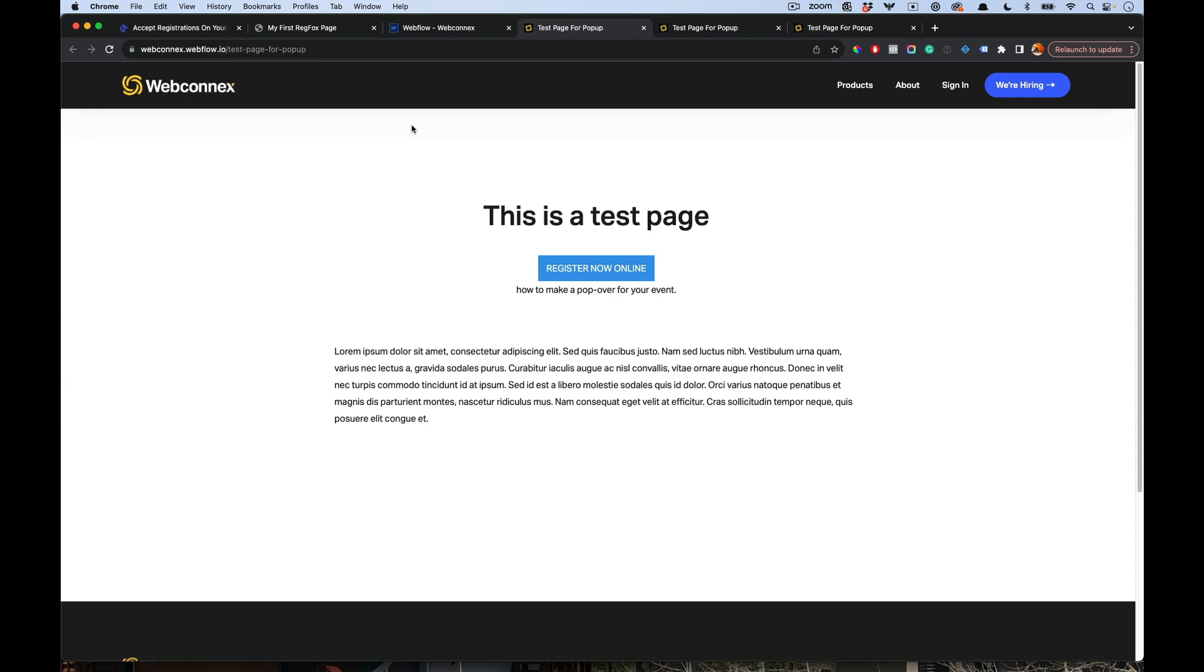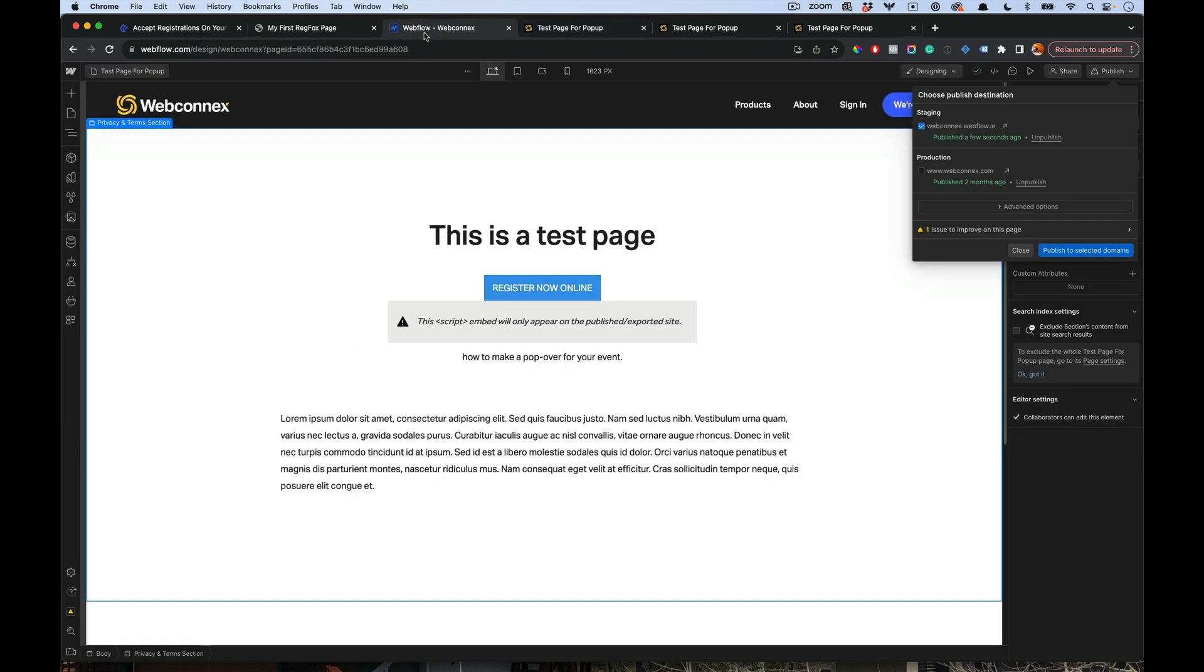Just the head code and then dragging that code snippet into your page or assigning the ID on the button. That is how that works. Hopefully that's helpful for you. We'll see you next time.